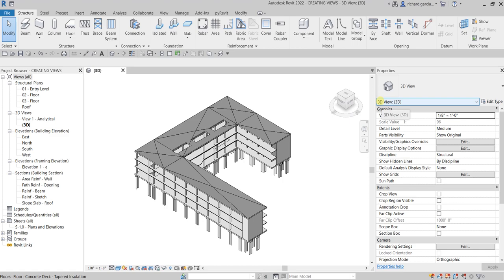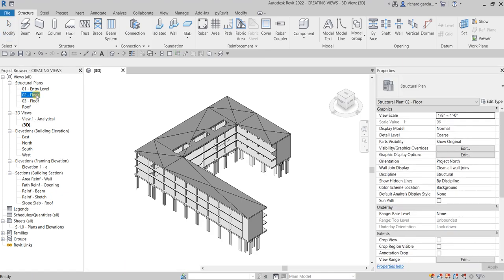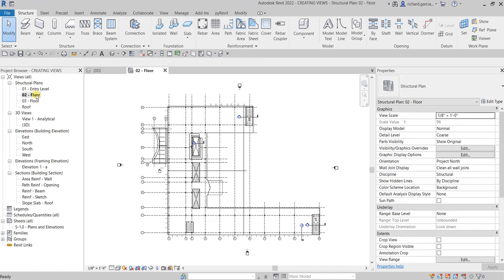What's up guys, Learning with Reach here. In this video we are going to create some section views and callout views — these are the views that we will place inside our sheet or title block that we created from our last video. Let's go to the zero two floor.